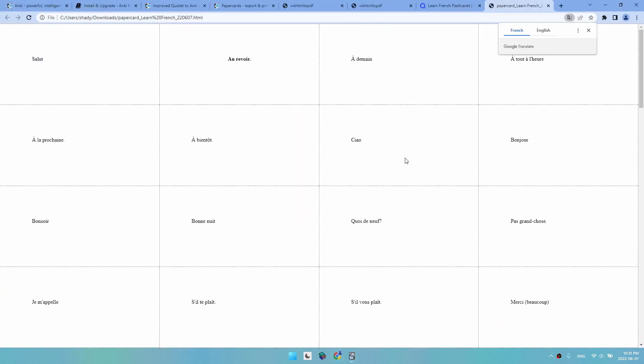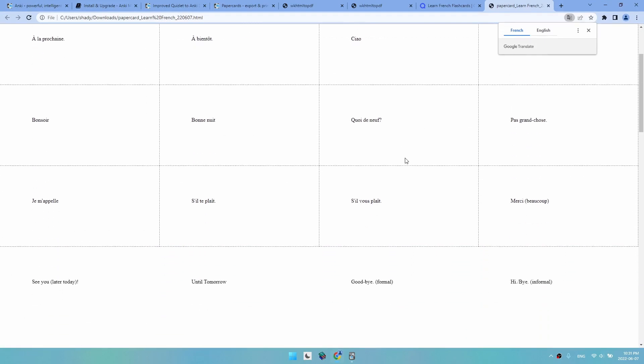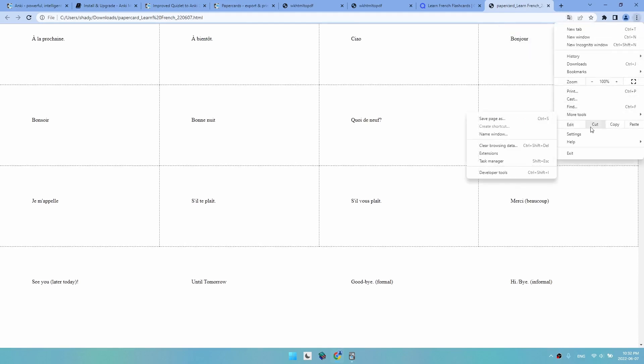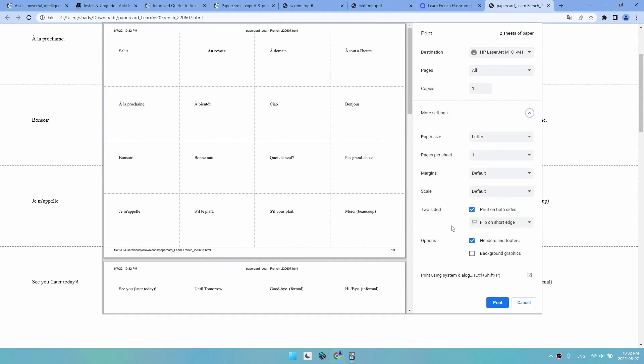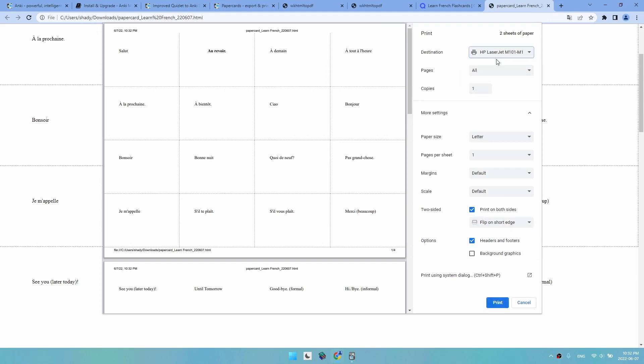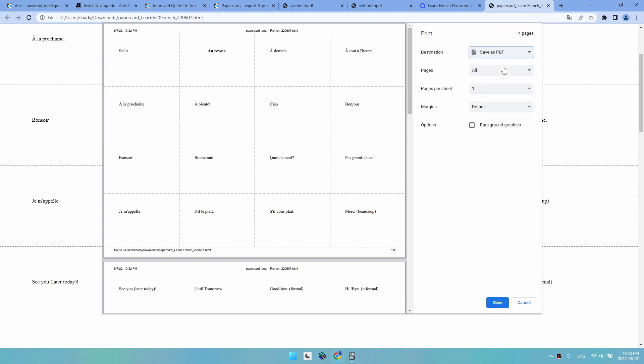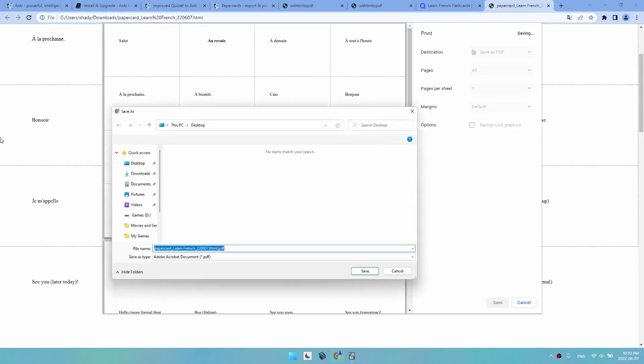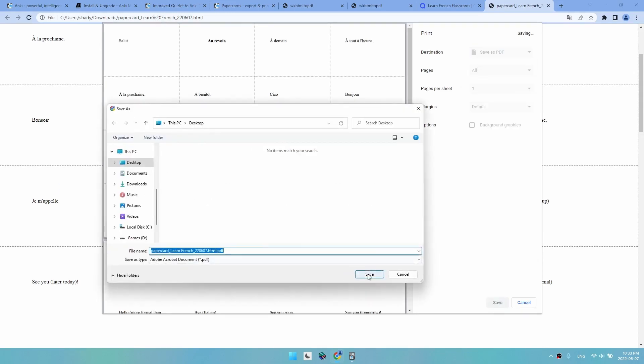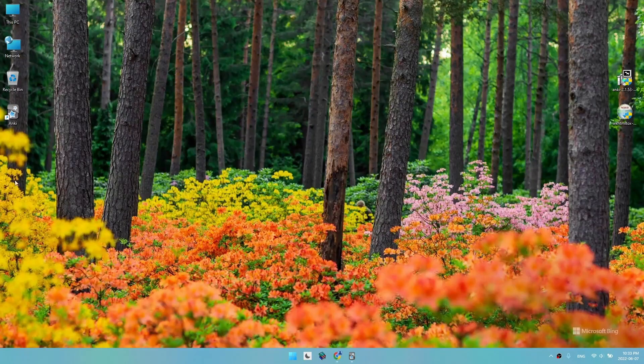This procedure is the same for any browser. I'm using Google Chrome, but it's pretty much the same for Firefox or any other browser. We click on the three dots, then Print. If you want to print from here, click on more settings, print on both sides, flip on short page, choose your printer, and print. But better yet, you can save it as PDF and print it using Adobe. So we save it to the desktop.